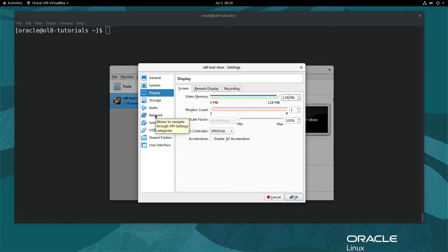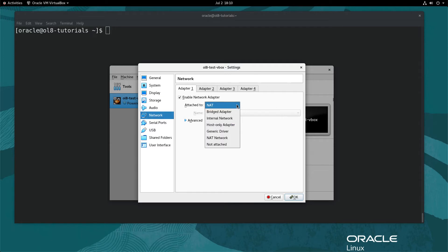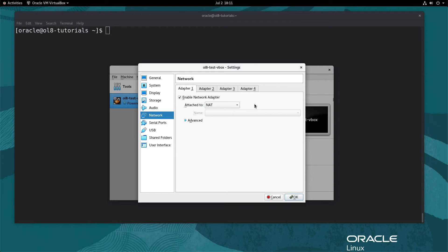Next, navigate on the left and click Network. By default, VirtualBox assigns a NAT-based network to Adapter 1. A NAT-based network is beneficial if running the VM behind a VPN and only concerned that the VM has network access. If wanting to access the VM from the same network as the host without port forwarding, change the setting attached to for Adapter 1 to Bridged Adapter. For this demo, leave Adapter 1 attached to NAT. Click OK and close the VM Settings dialog.